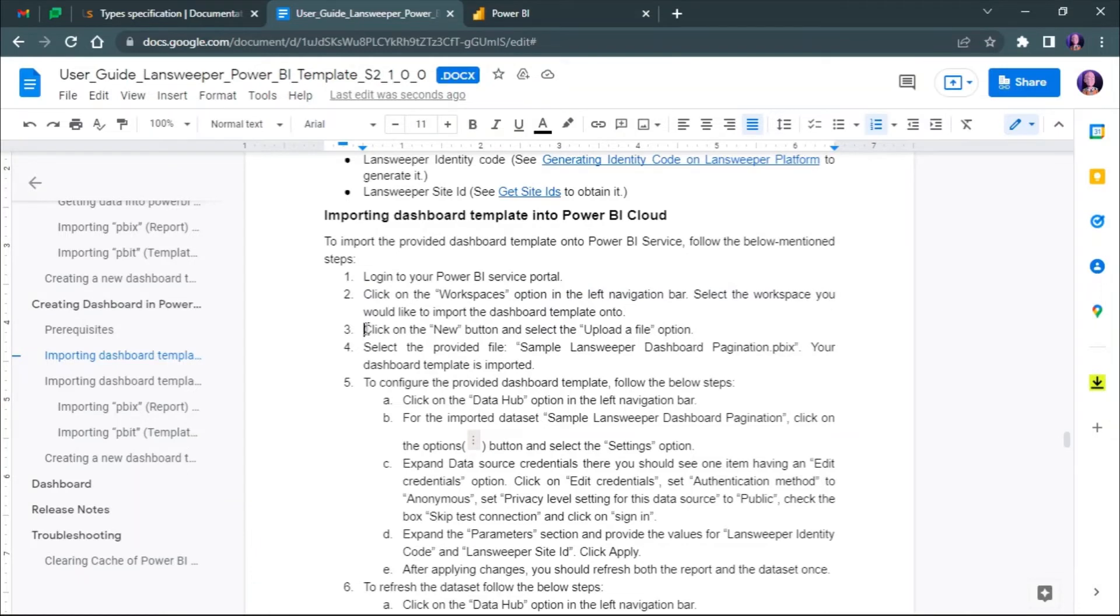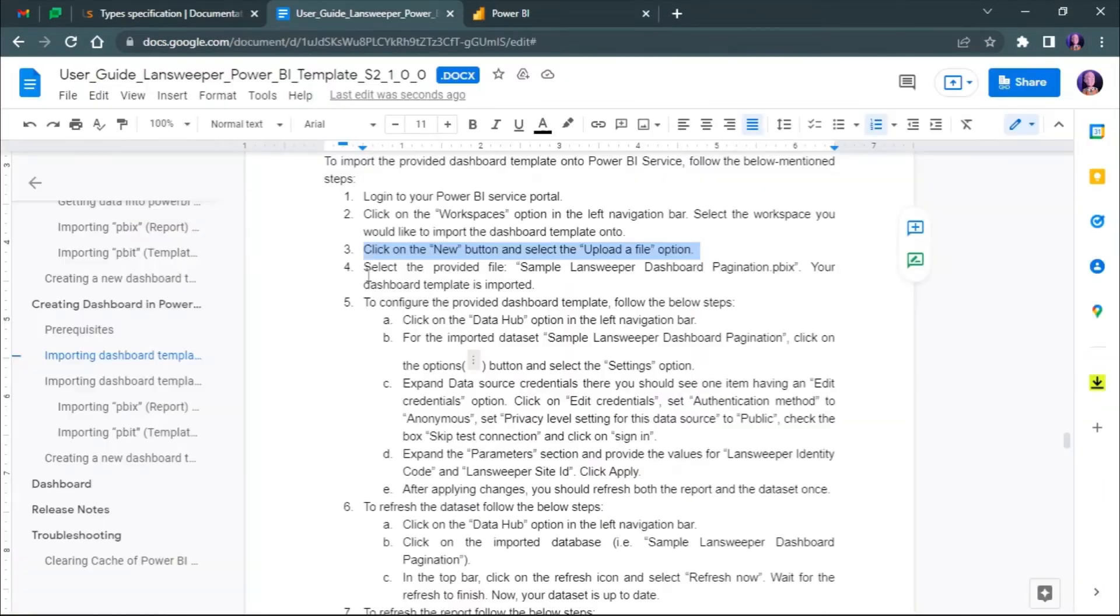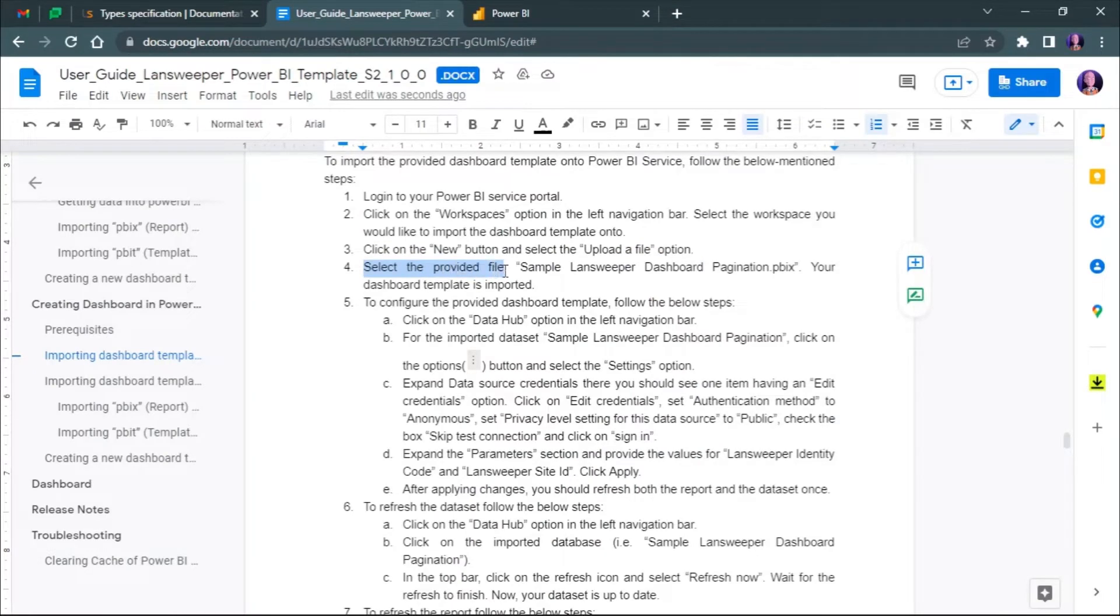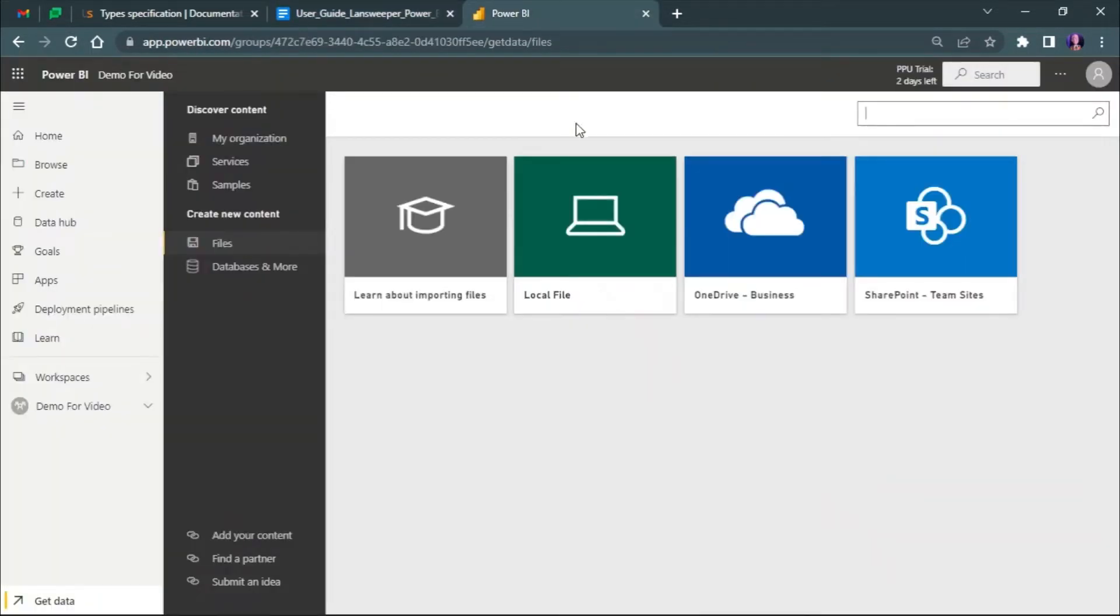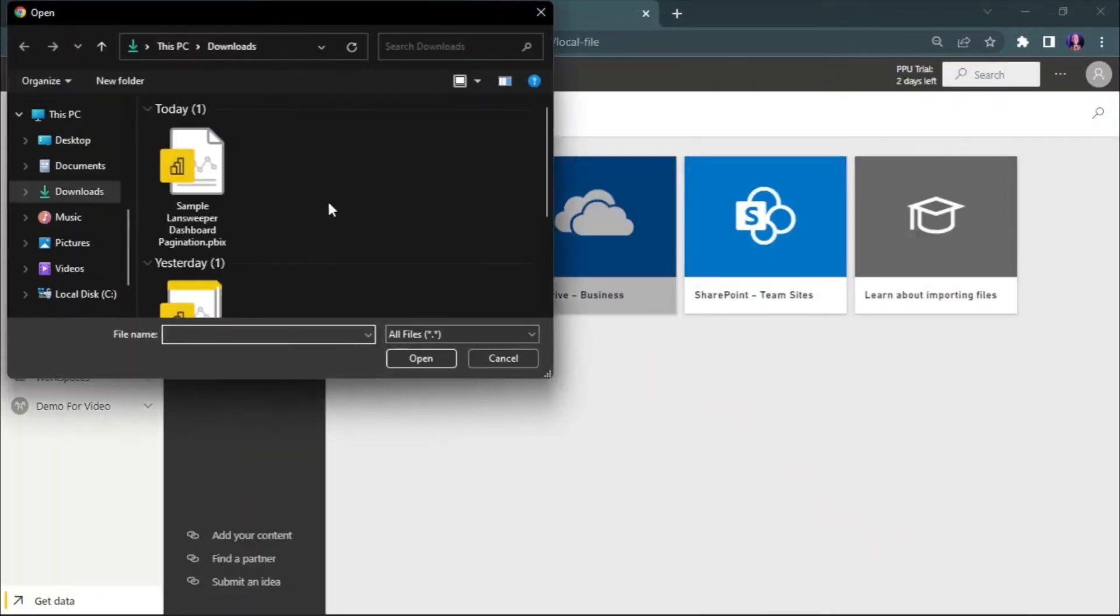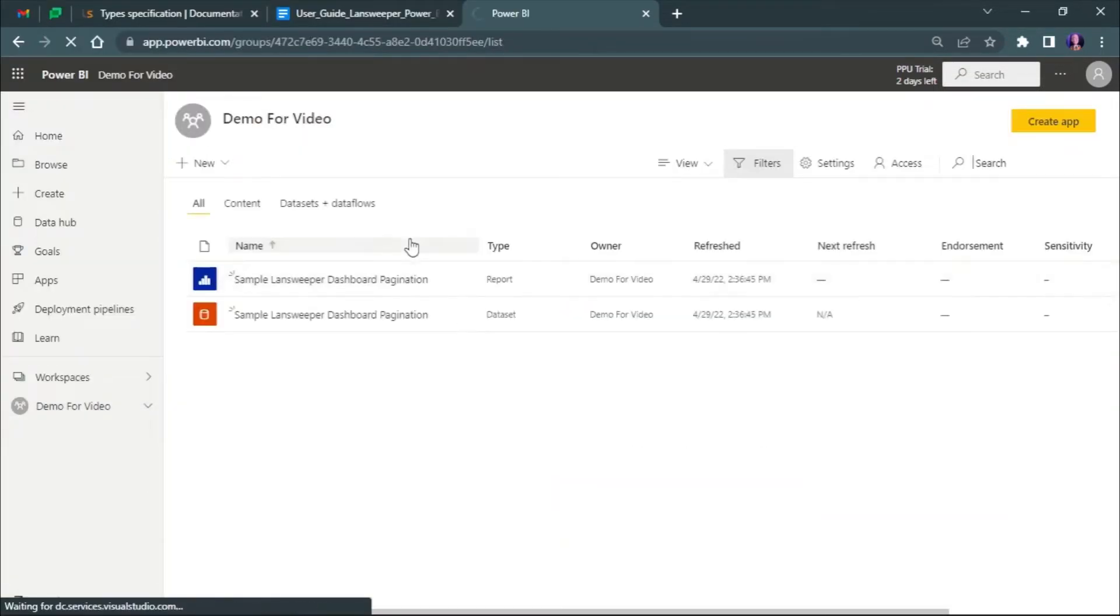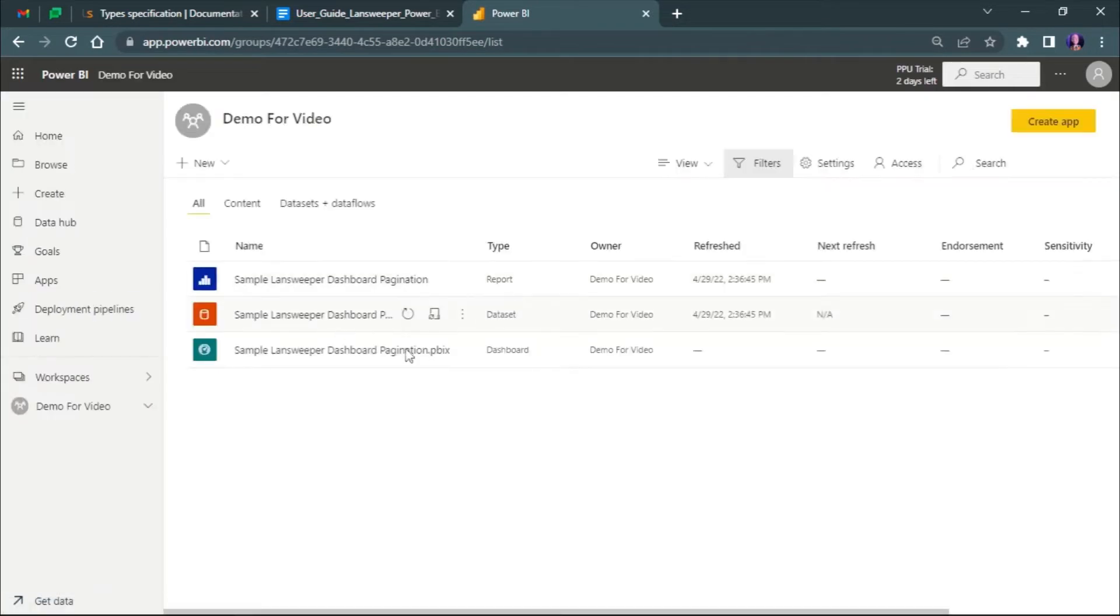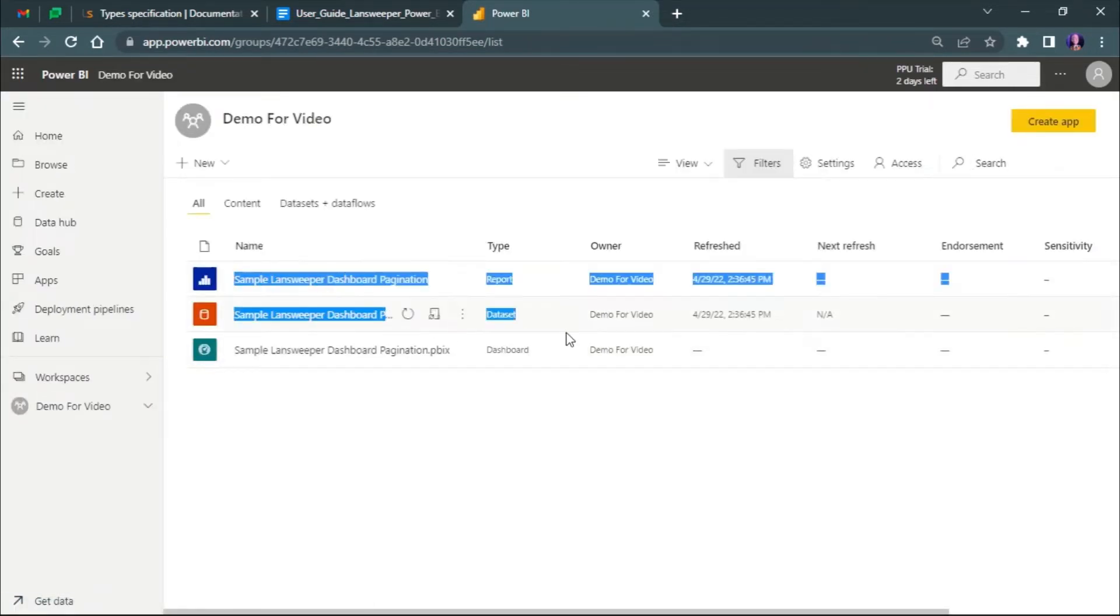Now click on the new button and select the uploaded file option. Browse to the directory for the provided file named sample Landsweeper dashboard pagination PBIT. Open that file and your dashboard will automatically import. Now let's refresh the page and you should see the import.